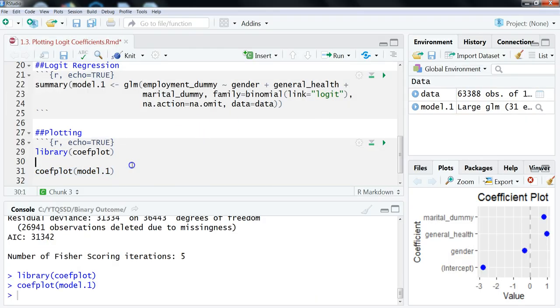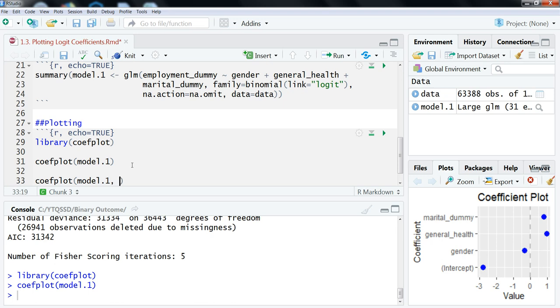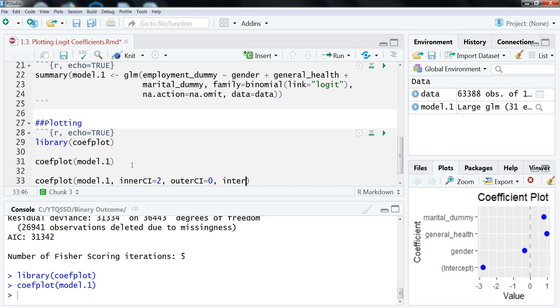Now what I usually do in classes is make it look a bit nicer, and to do that, what we're going to do is use the same function here, coefplot, and then model one, and then what we're going to do is set our inner confidence intervals, which are going to be the thick lines, equal to two. So that's two standard deviations, which works out to roughly the 95% confidence intervals. And then we're going to set the outer ones, which are that skinny line, equal to zero. And then what we also are going to do is, because we don't really care that much about the intercept, is we're going to set that to be false.